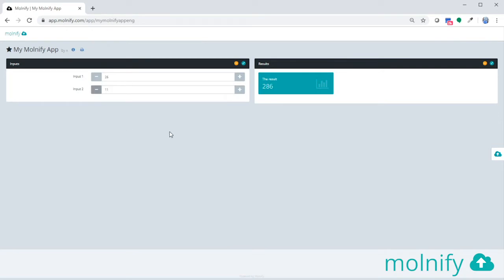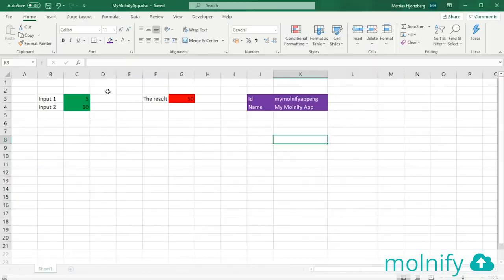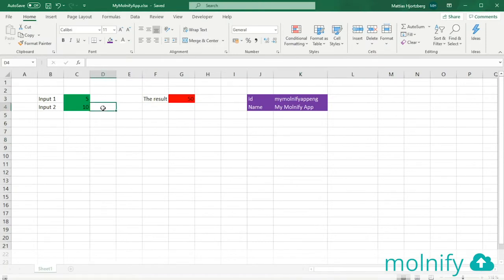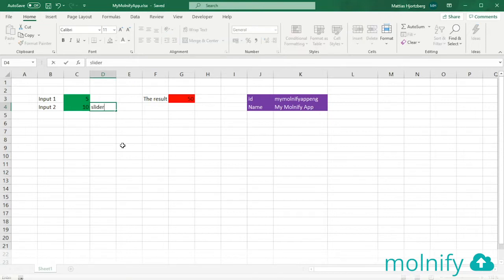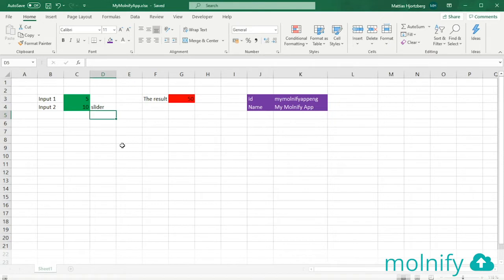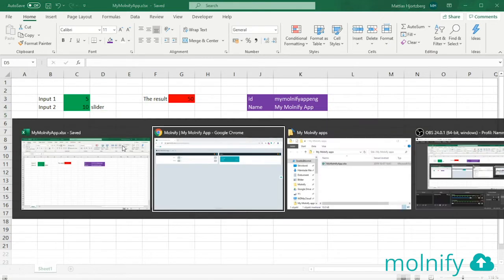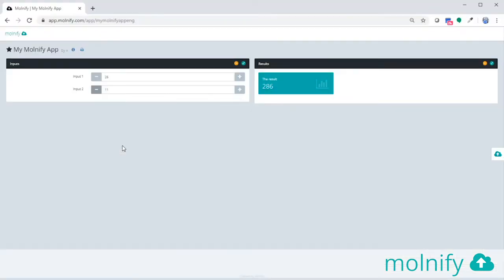So what about the UI cell and slider? Well, let's say I want to turn input 2 into a slider instead of this numeric box. To do that I'll go back to the Excel file and I'll just place myself in the UI cell of the second input and I'll type slider. Hit enter, click save. And when I now come back to my Molnify application, you can see that there's a little Molnify logo over here. That is because I am the owner of this application.